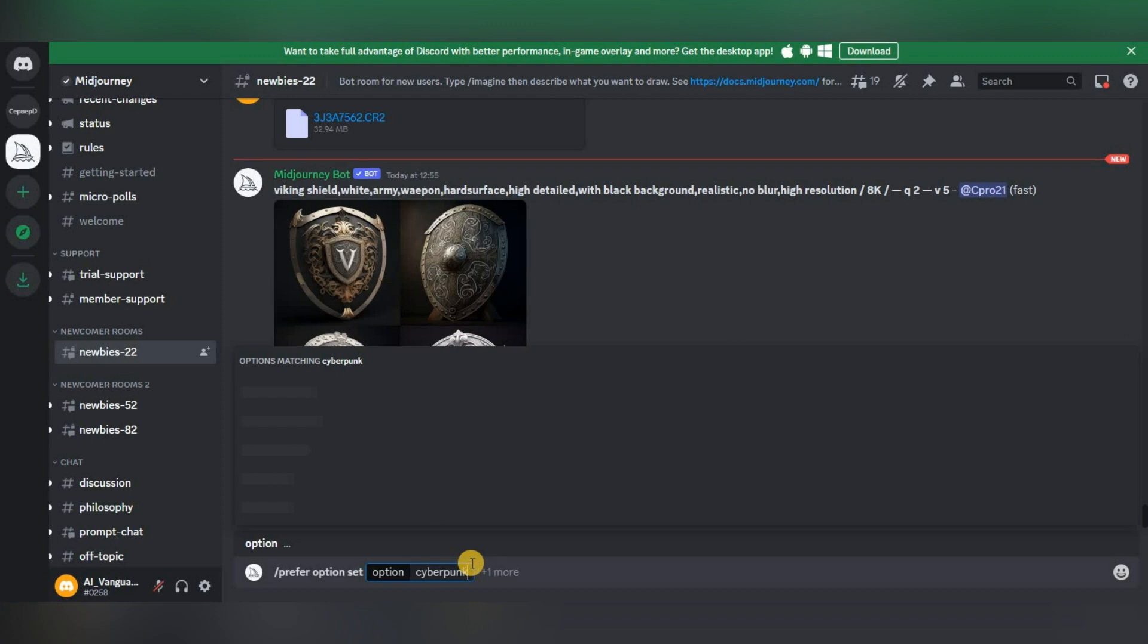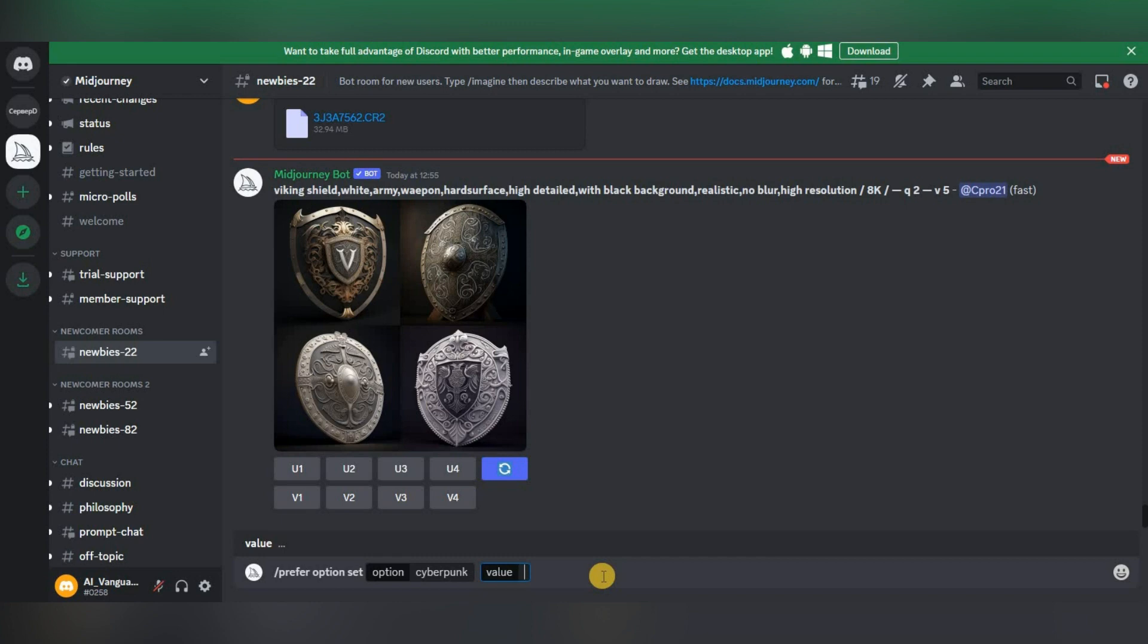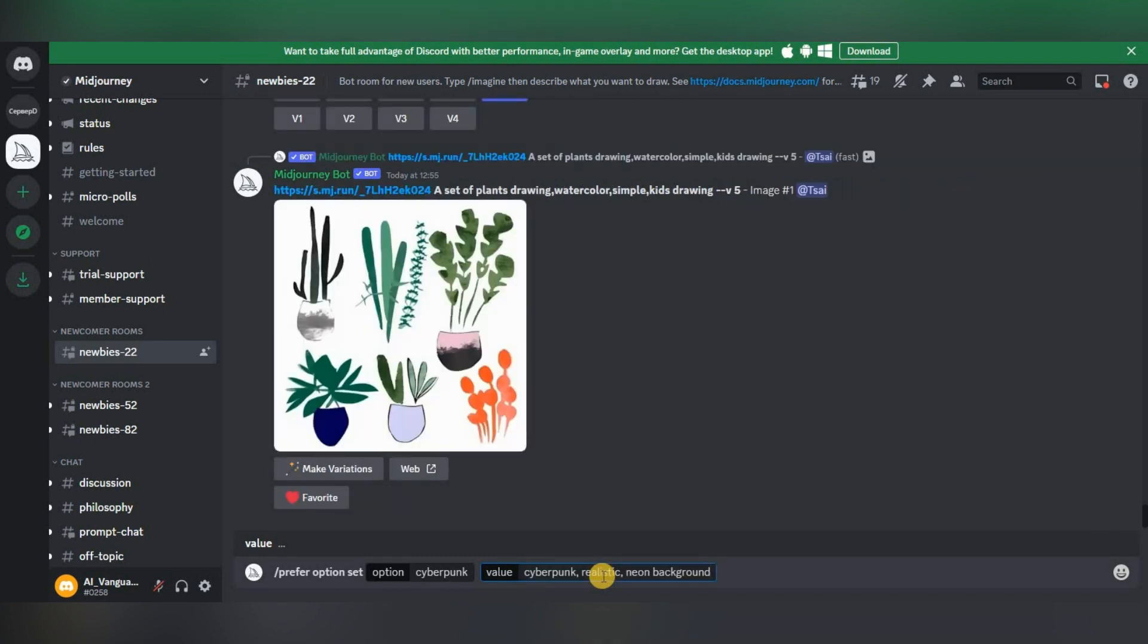After that, you need to click the mouse at the end of the line and we will be provided with the value item to select. We click on it.